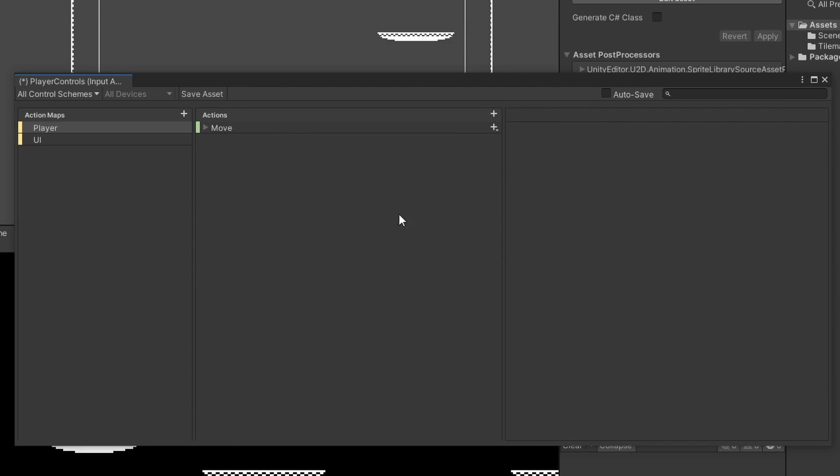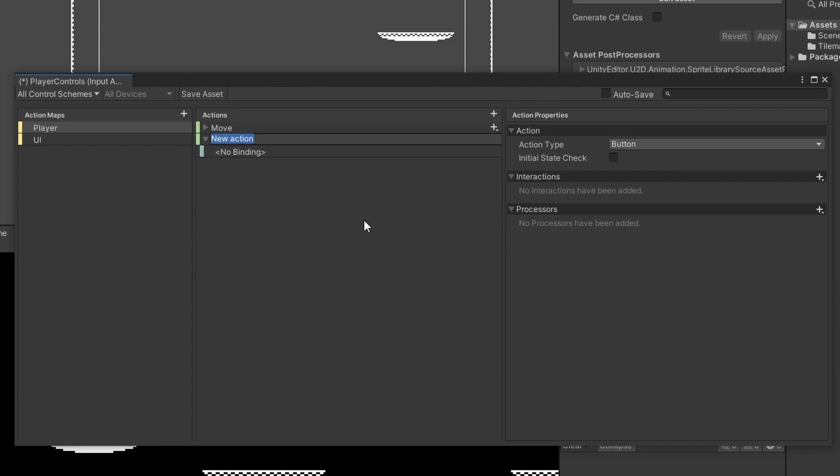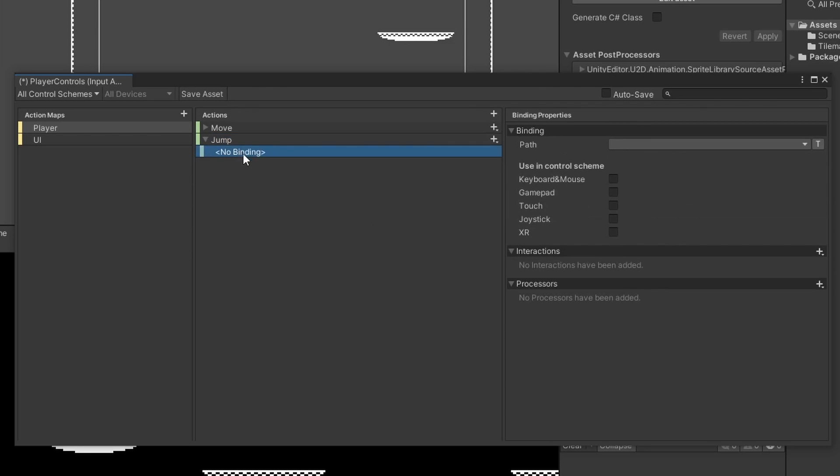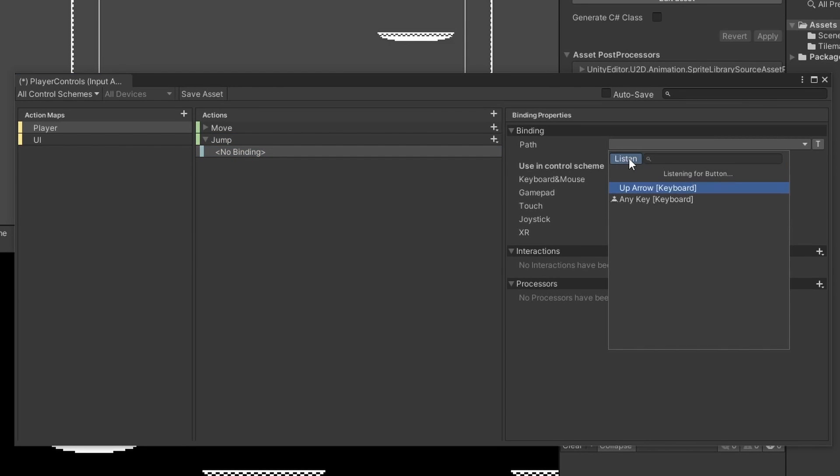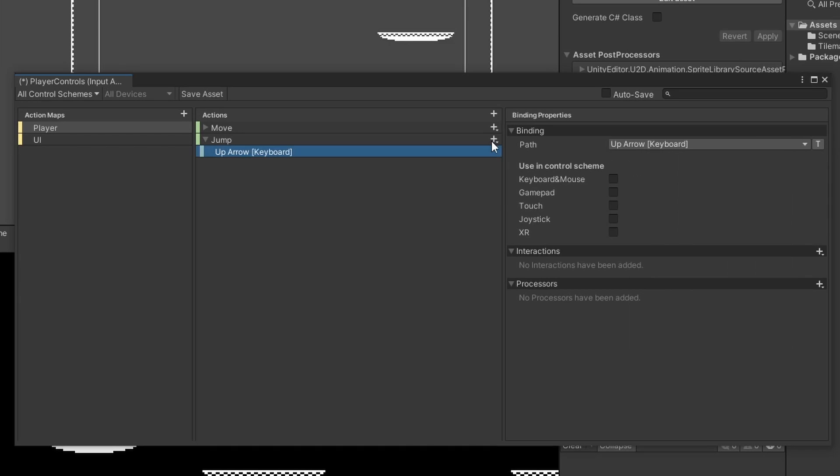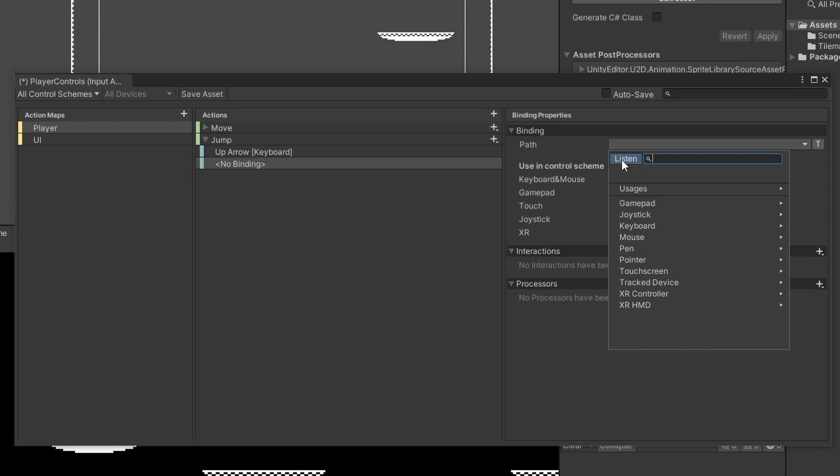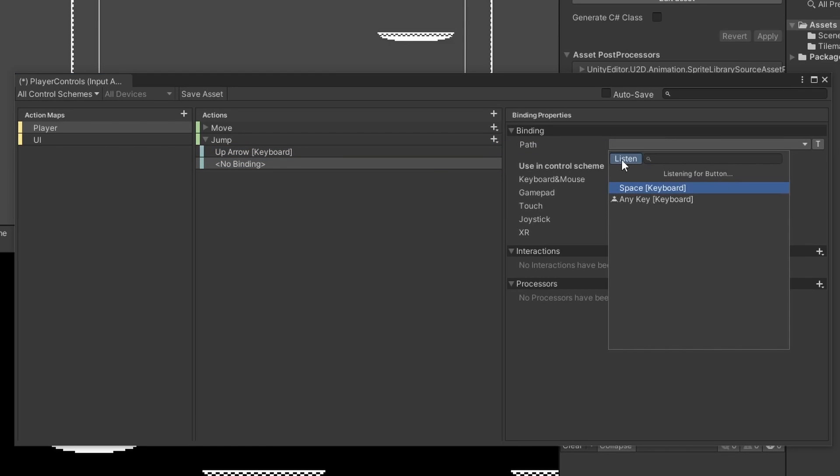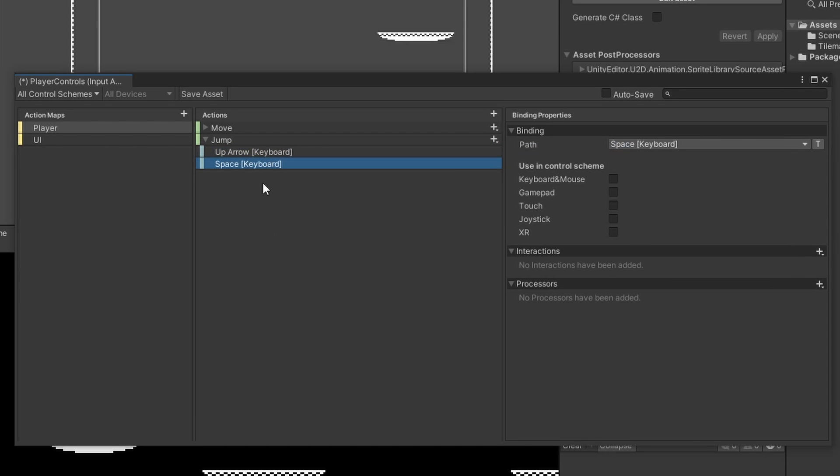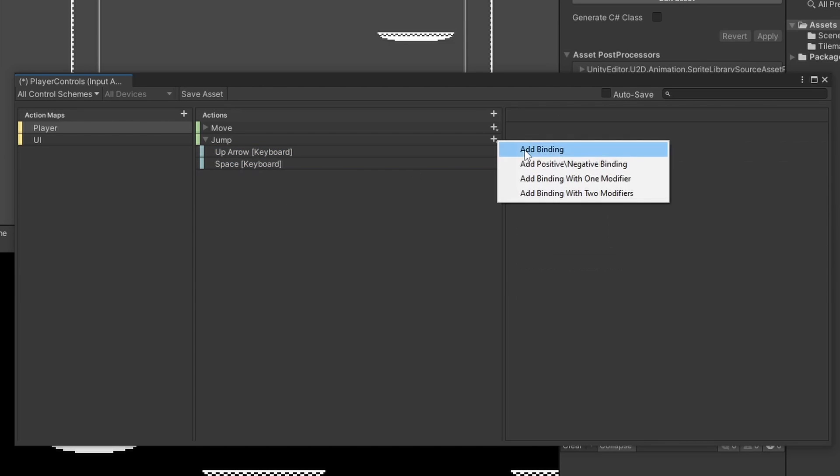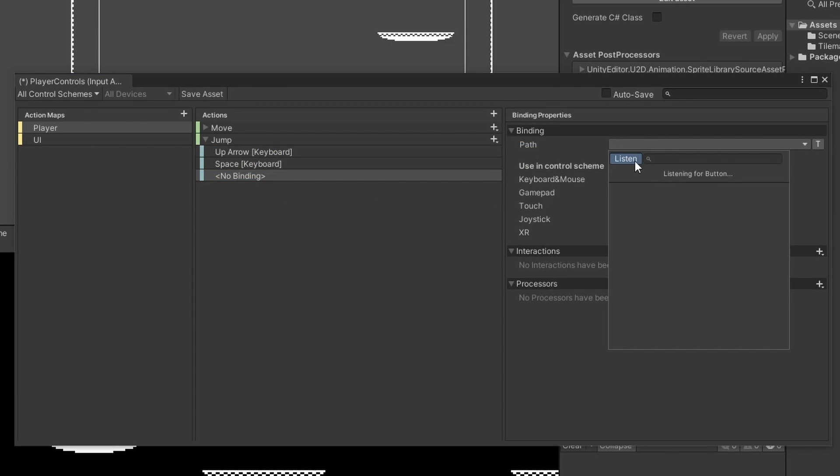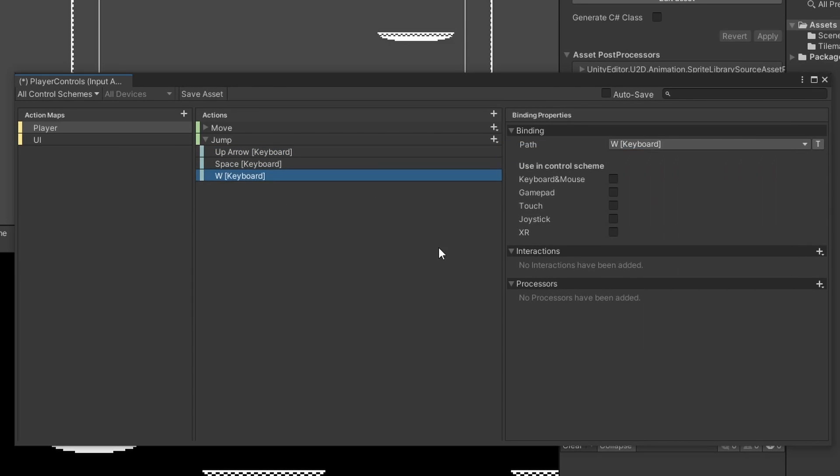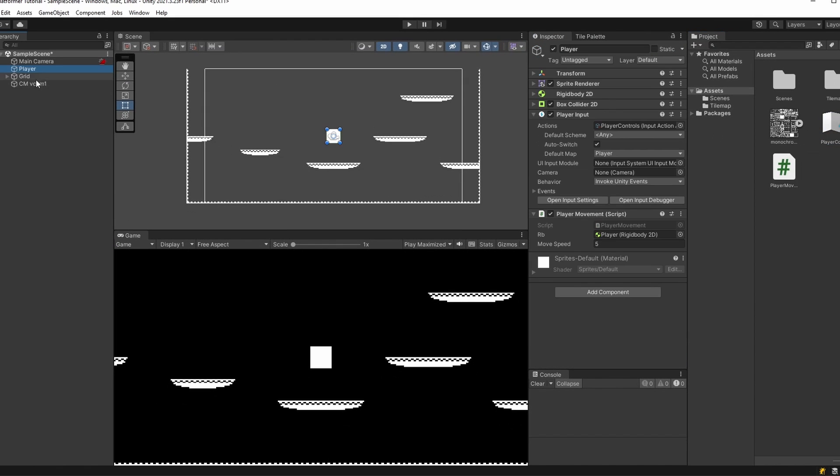Now we can add a new action for jump. Click the plus at the top, name this jump, click on the no binding, click on the drop down by path, and click listen. I'm going to press up arrow, and I'm also going to add another one, which I'll click listen, and then press space bar. So we can jump using our up arrow on our keyboard or space bar. You can also add W if you like, which I'll do too, since we can move left and right with A and D. Then we click save asset and close this off.